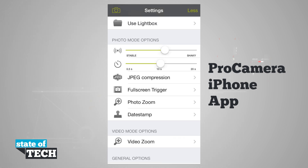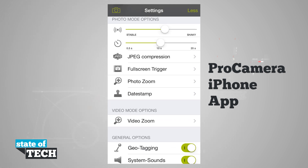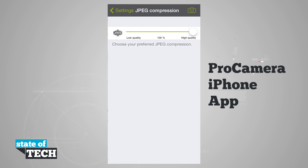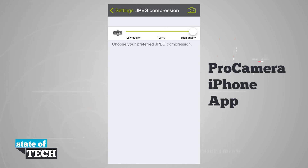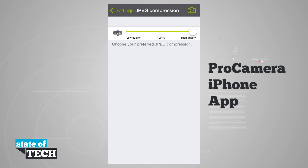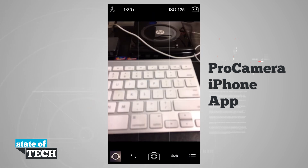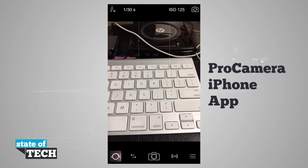In the self-timer I can choose anywhere from half a second to 20 seconds. JPEG compression is going to compress our photo once we take it. By default it's usually set to about 80%, but if you want full resolution slide that slider all the way over to 100, or if you want to save a little storage space slide it toward low quality.